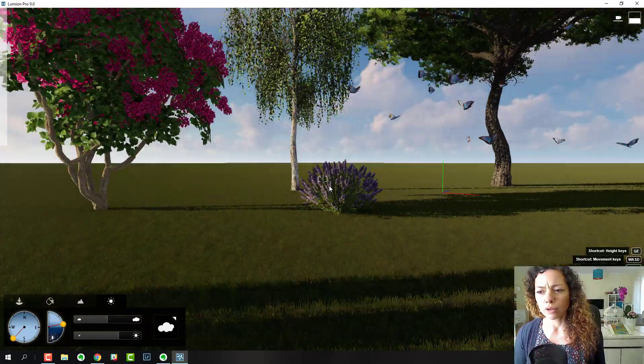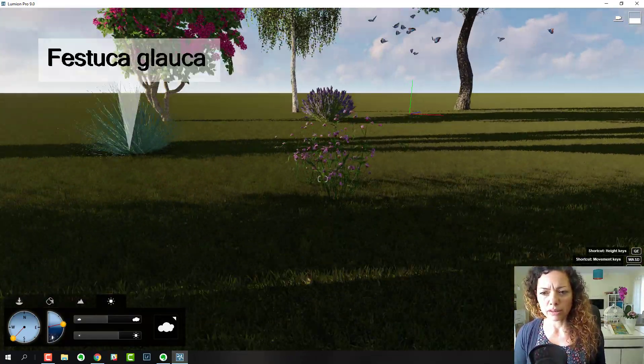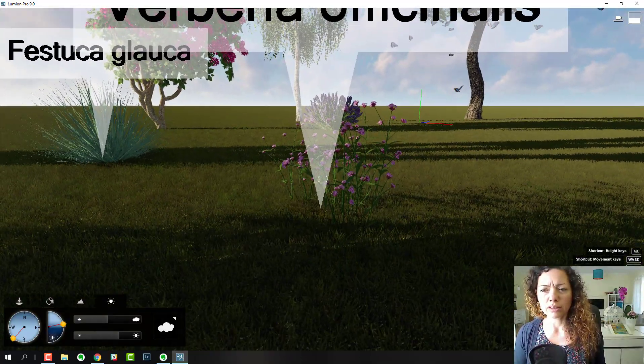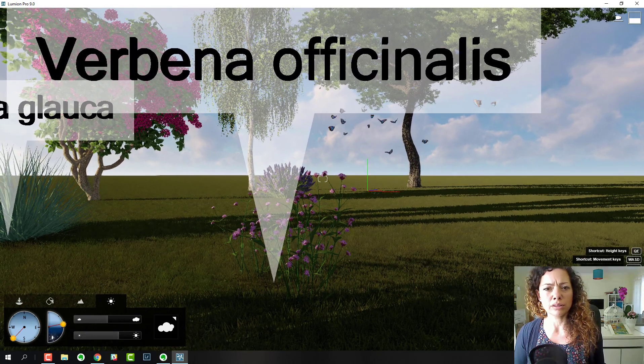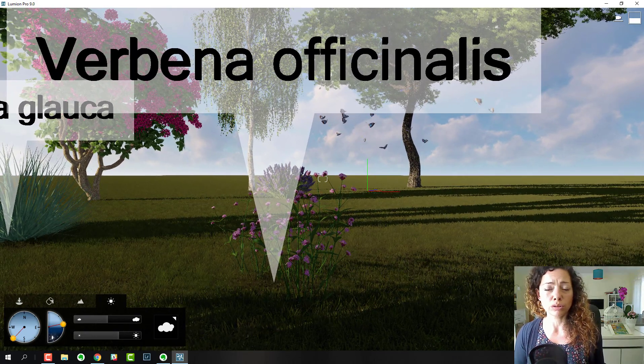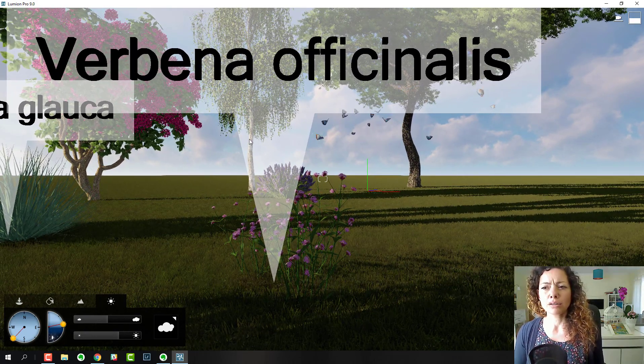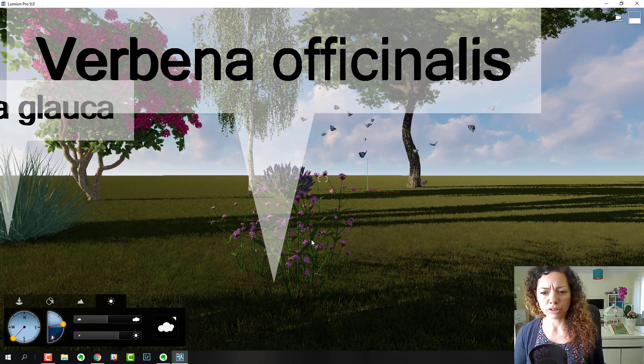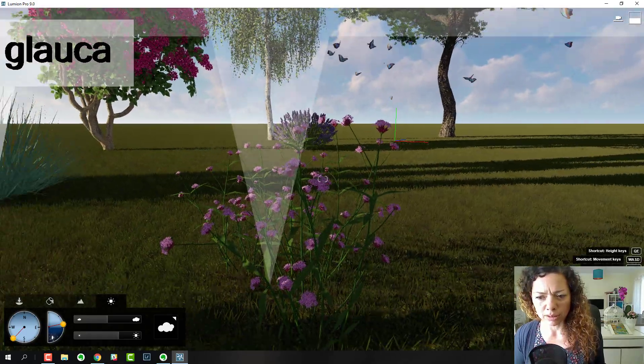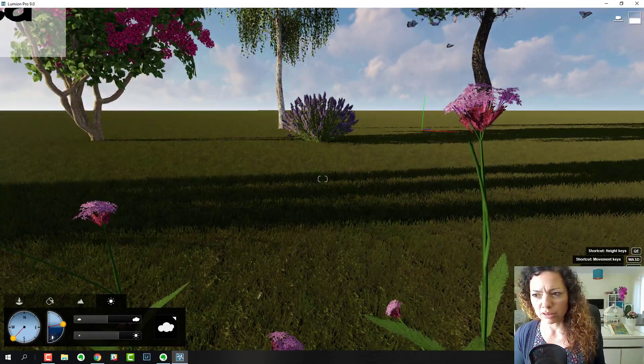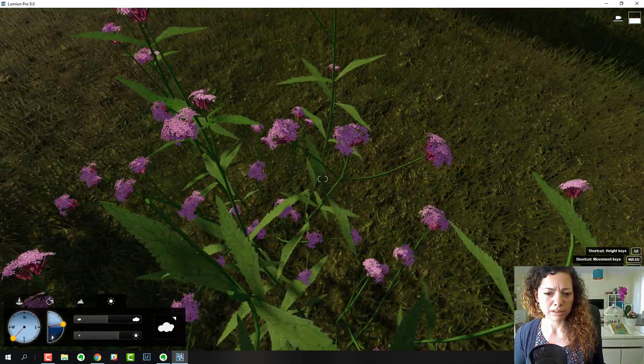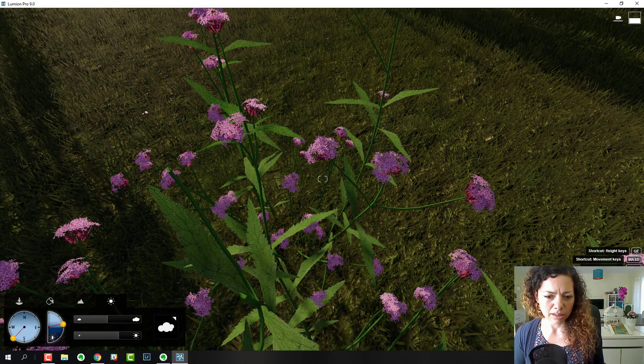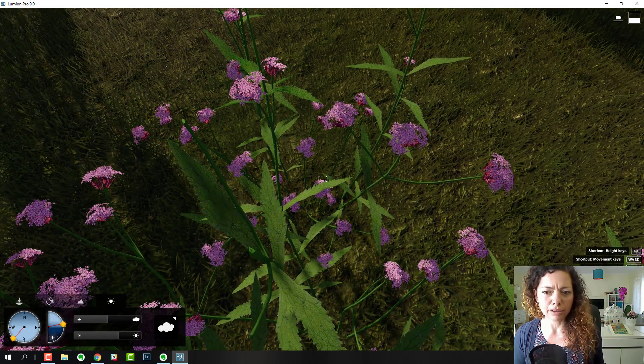This is a new one in Lumion 9 Pro. Verbena officinalis is one of the new plants. This is a favorite plant of mine and it's really well done, as you can see in the leaf.